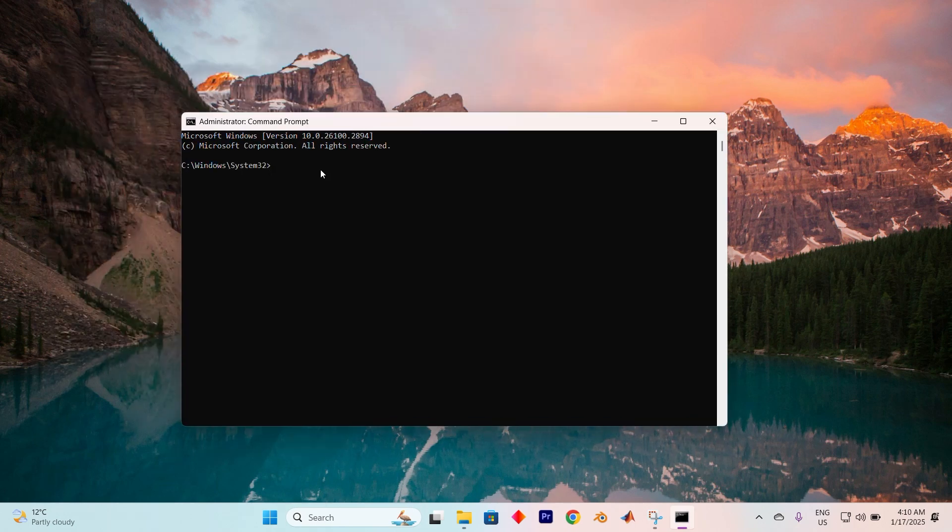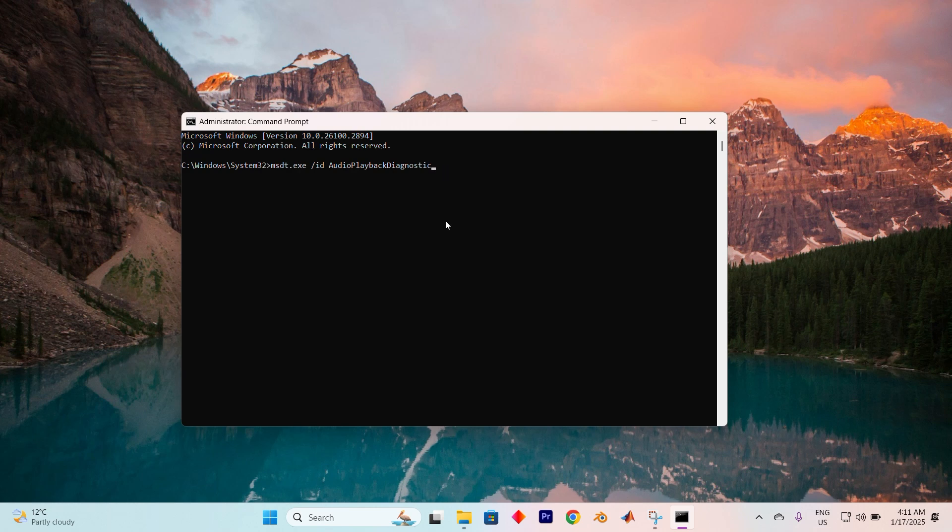In the Command Prompt window, type this command exactly as shown: msdt.exe forward slash ID space Audio Playback Diagnostic. Make sure to type it accurately and press Enter.